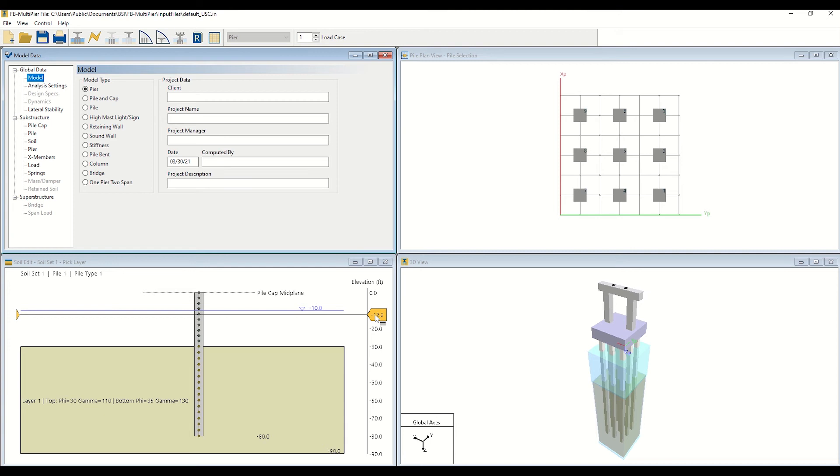The bottom left window, entitled Soil Edit, displays the soil layering for the currently selected pile. In the default peer model, shown here, one soil layer is defined.